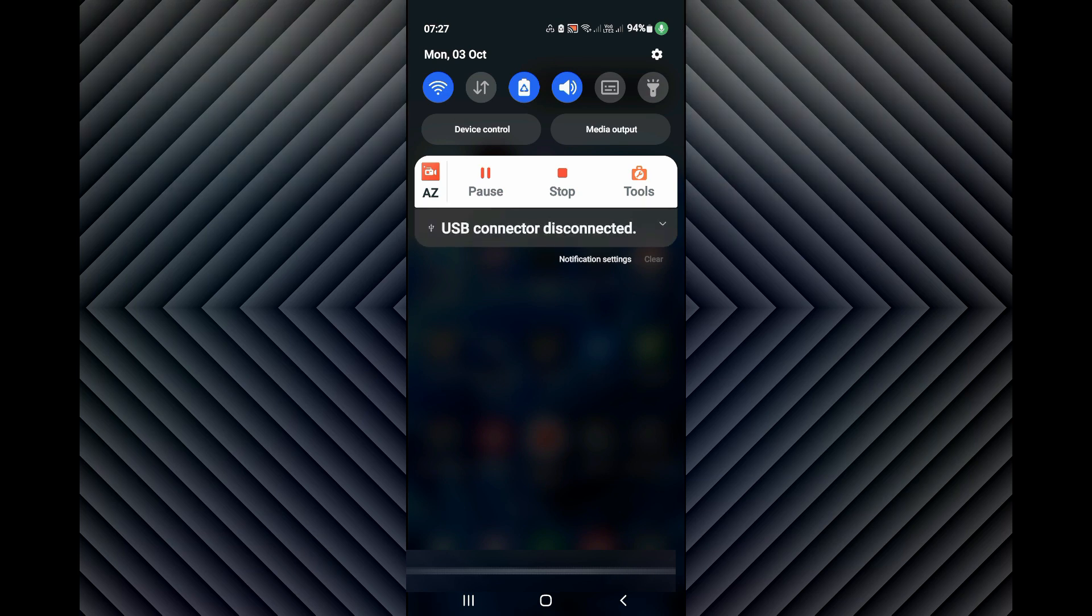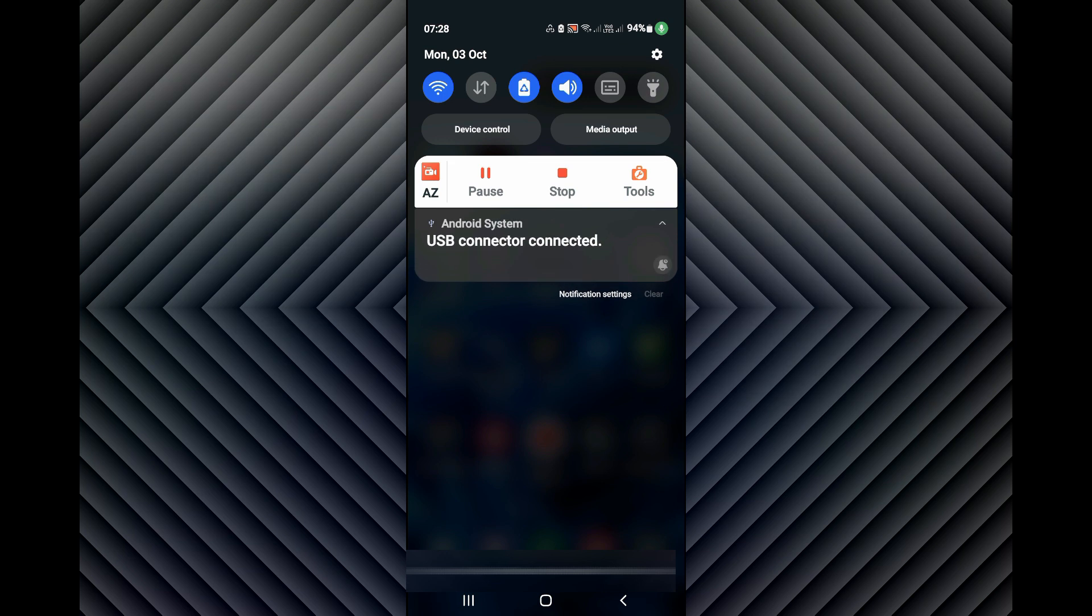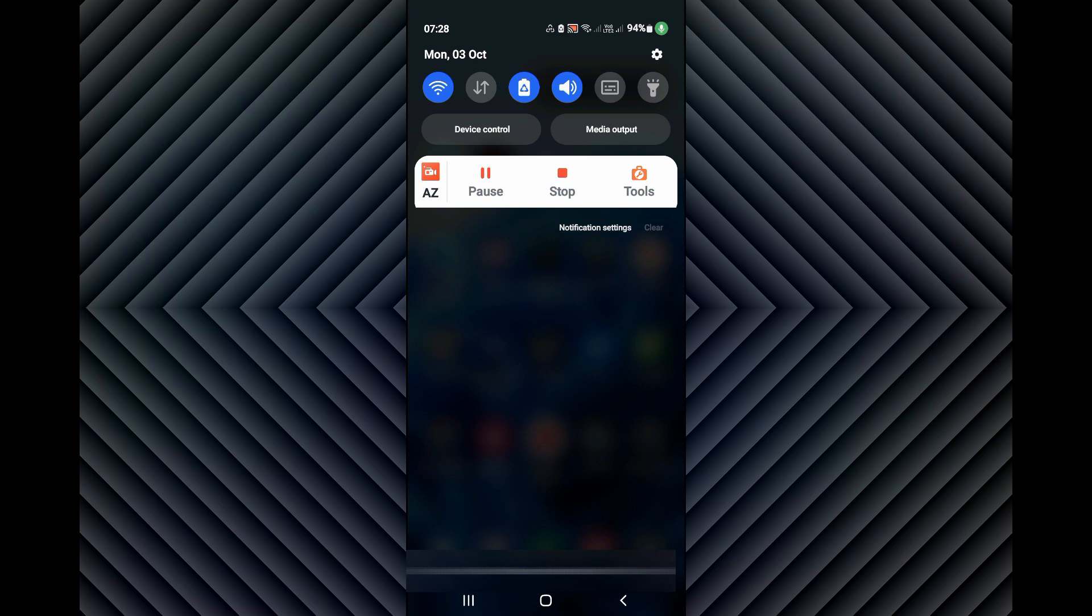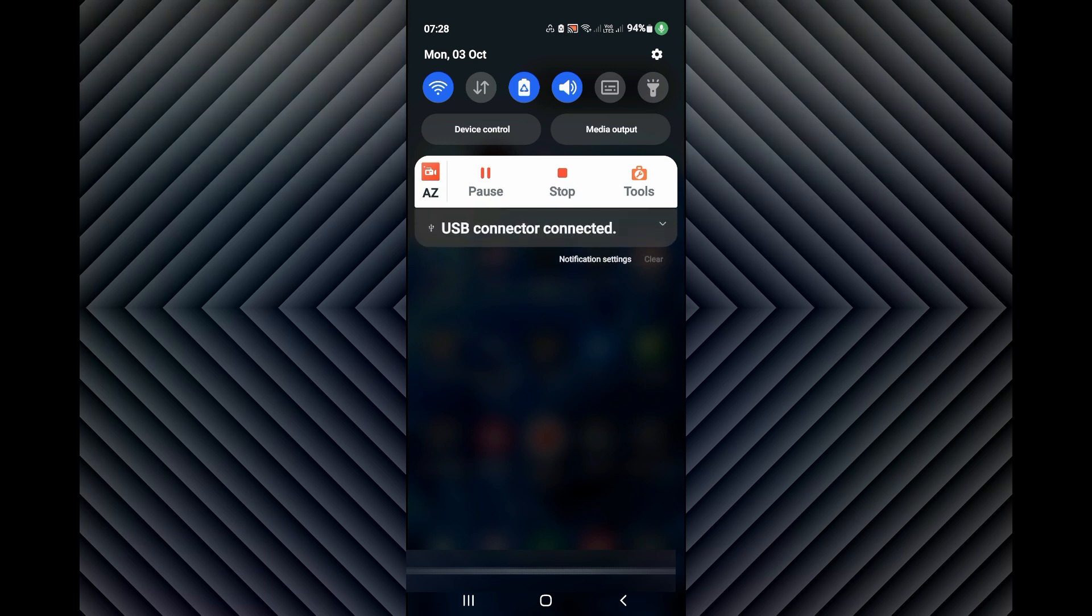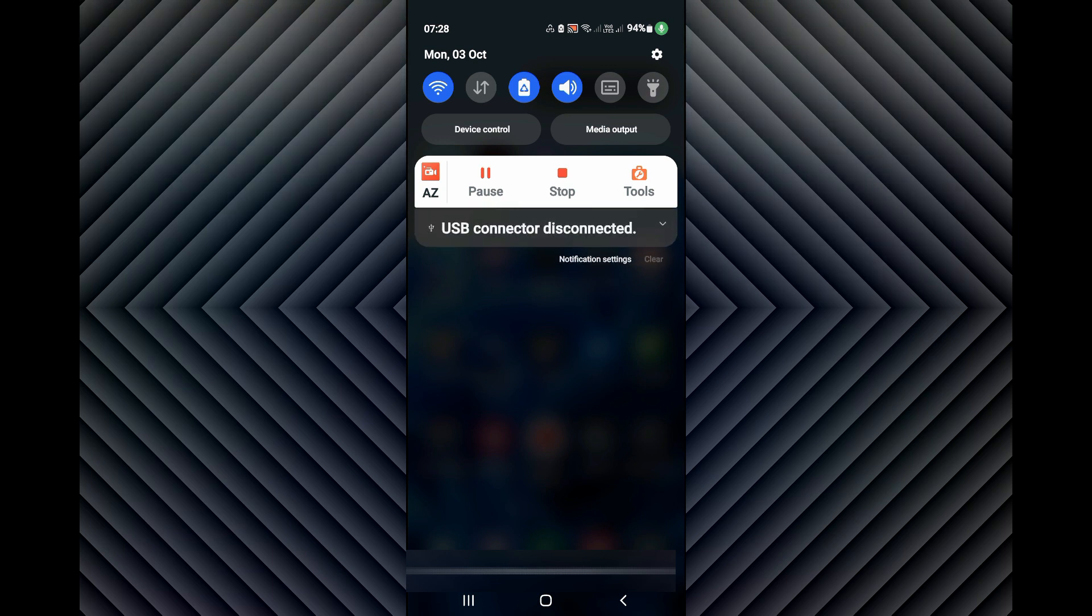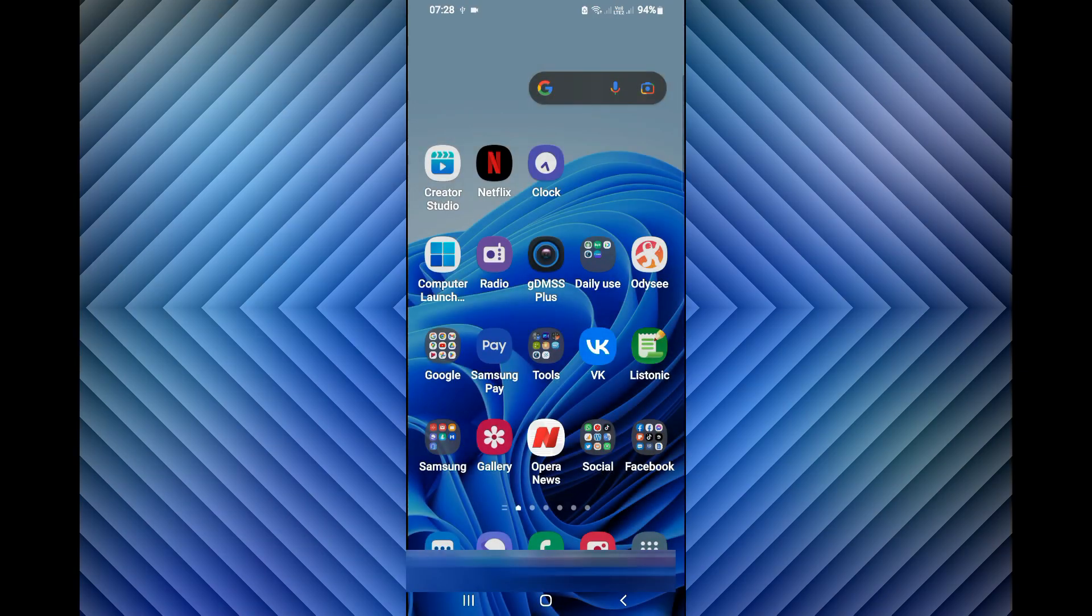Hello everyone, in this video I'm going to show you how to remove this USB connector connected/disconnected notification. As you can see here, I don't know why I'm getting it. Okay, I'm going to show you how to fix this problem.